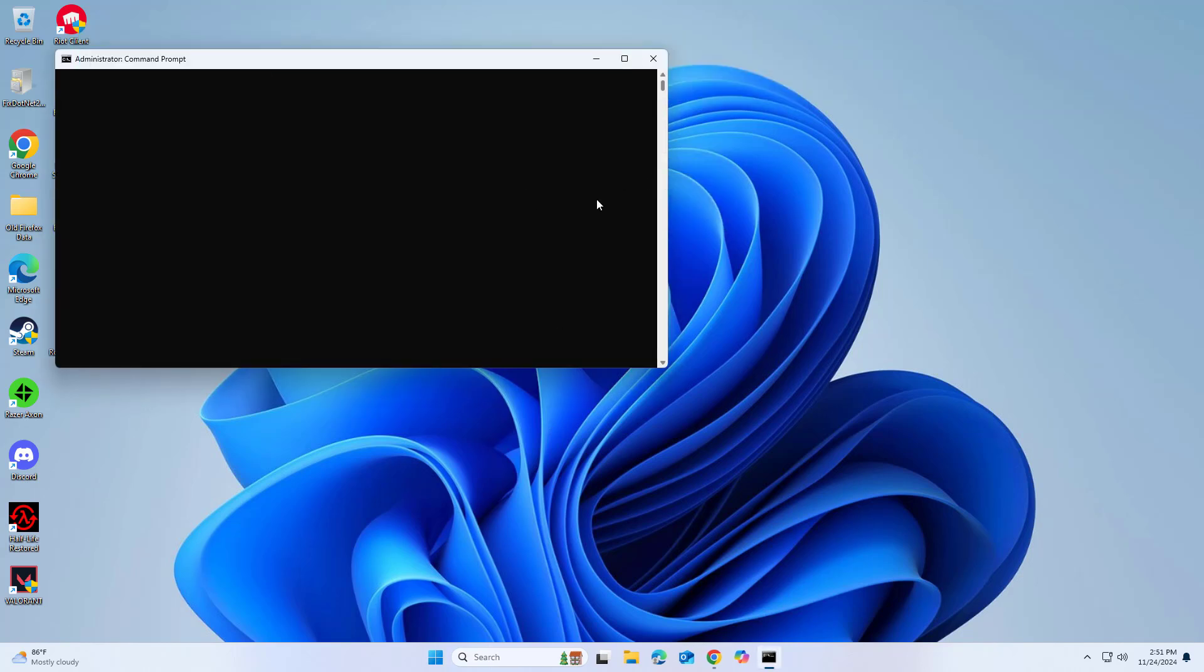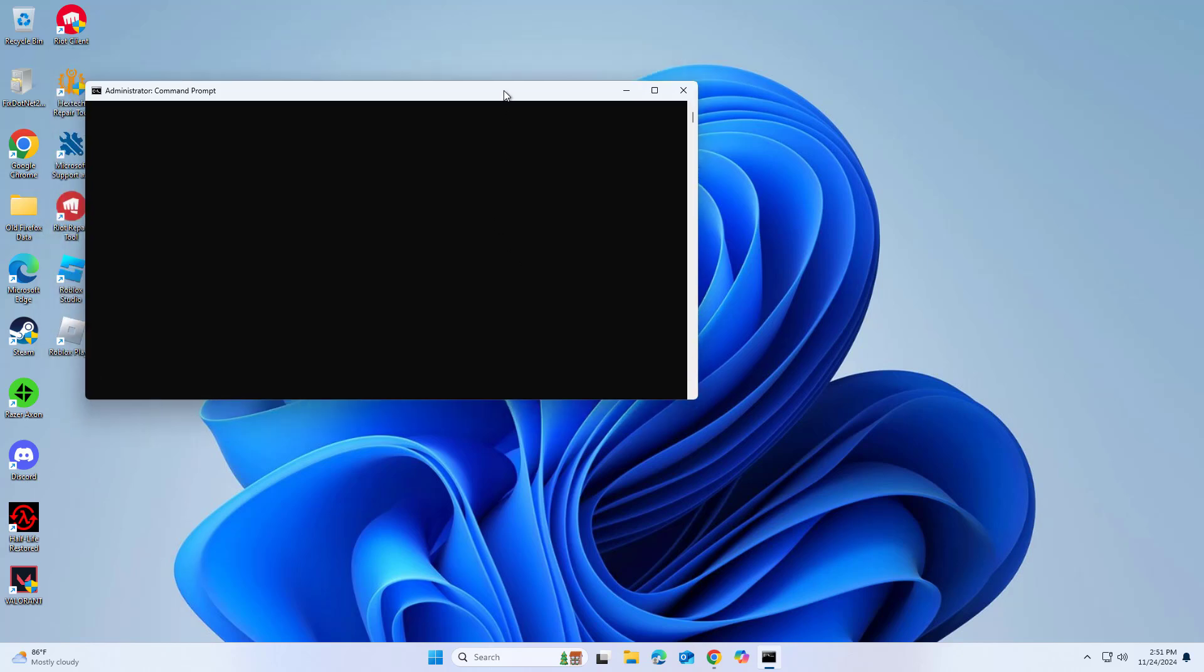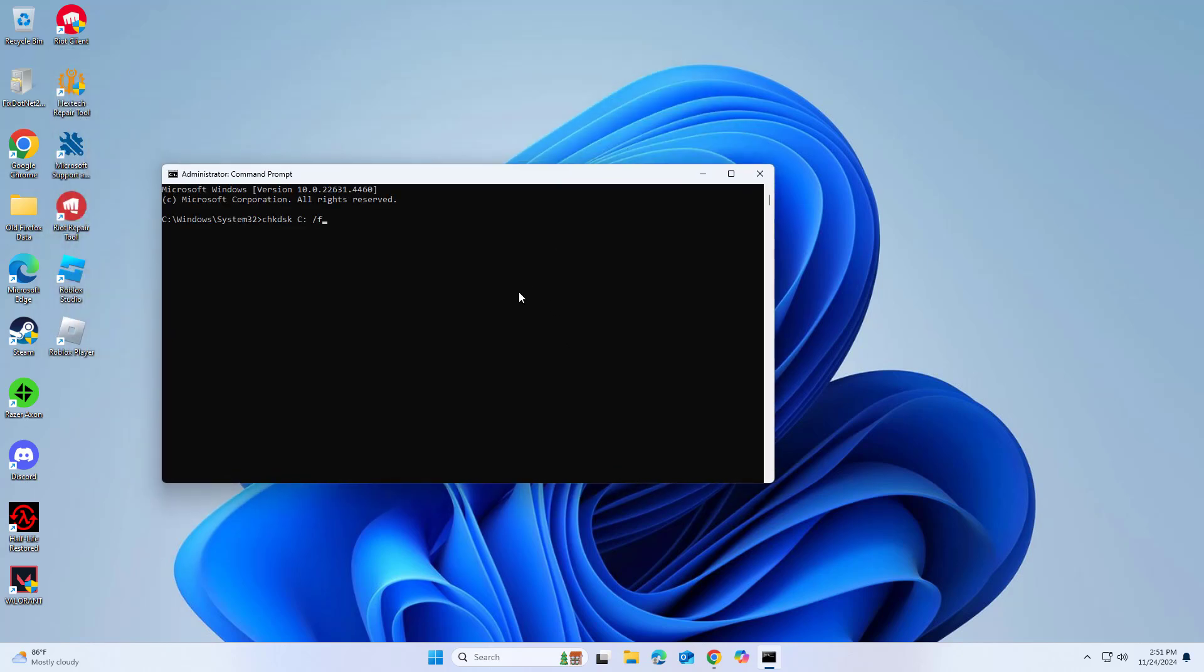Copy and paste the command that you will find in the description of this video. Type Y and press Enter.